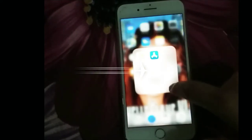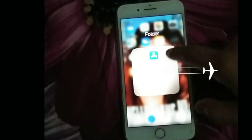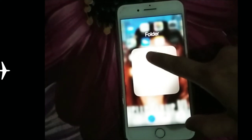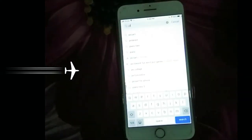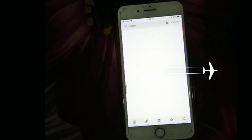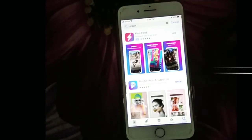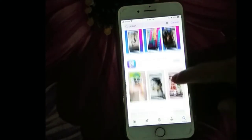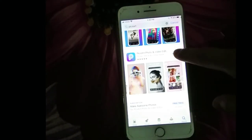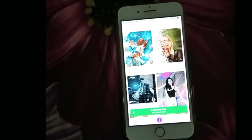Ayan guys, ituturo ko sa inyo kung paano maggamit ng pixel art guys. Upload ka lang yan guys, hanapin mo yung pixel art. Yan, may pixel art na guys, i-open mo lang sya.